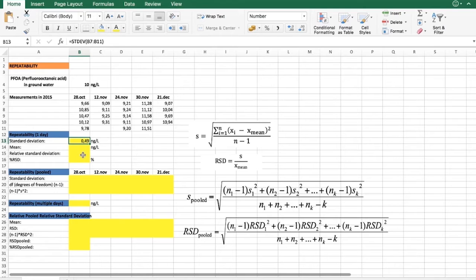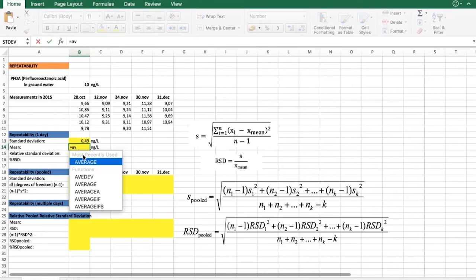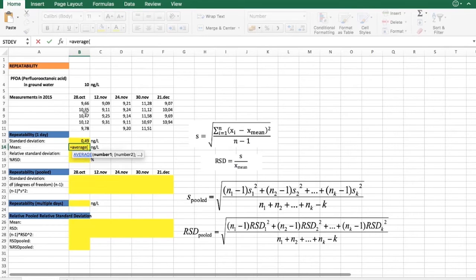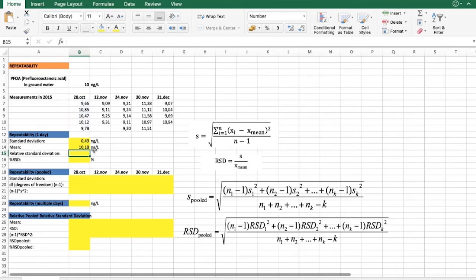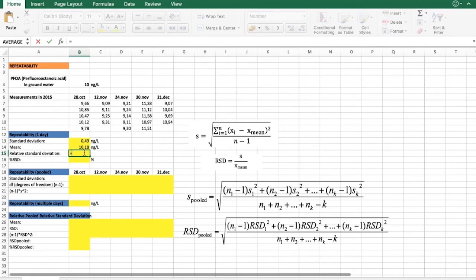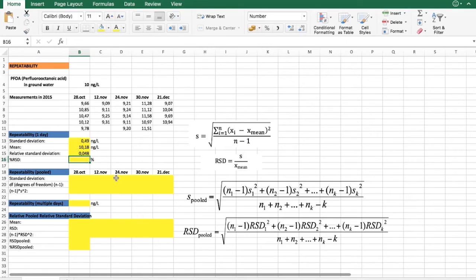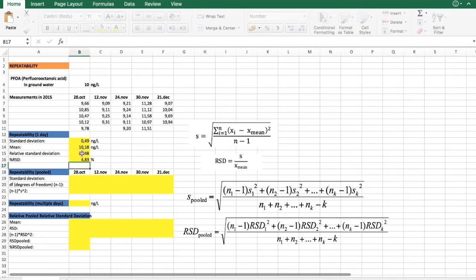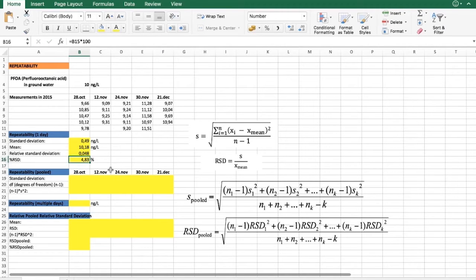For a more general overview, it is better to find the relative standard deviation. For that, we will first find the average value of our results, and then using this formula here, we can find the relative standard deviation. For better understanding, you can also express it as a percentage — it's about 5% repeatability for one day.